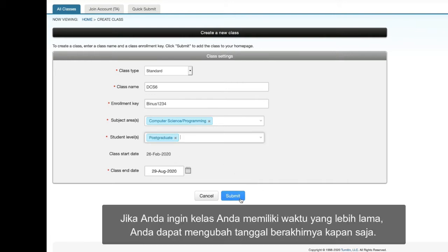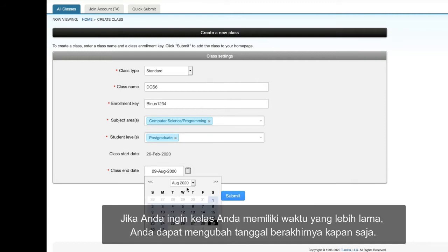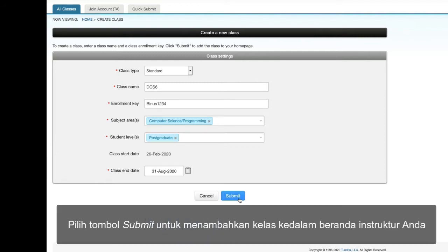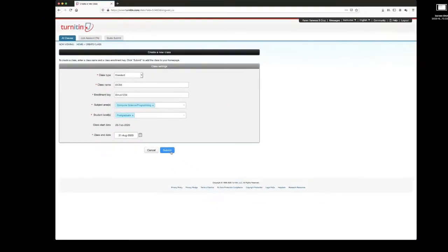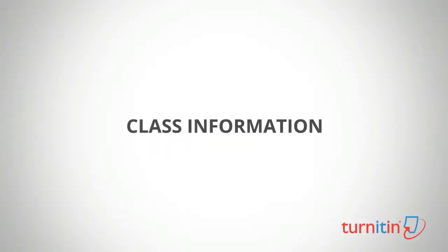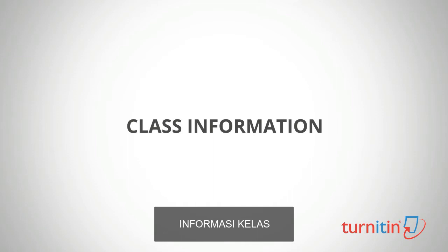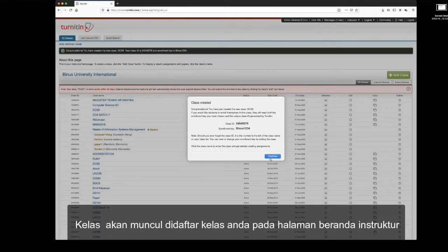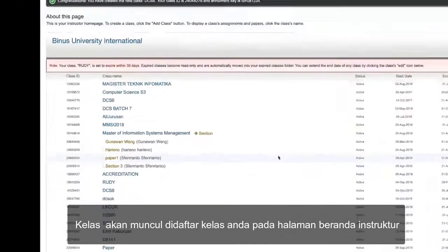The default duration for all classes is 6 months. If you want your class to last longer, you can change the end date at any time. Select the Submit button to add the class to your instructor homepage. The class information will then be displayed.